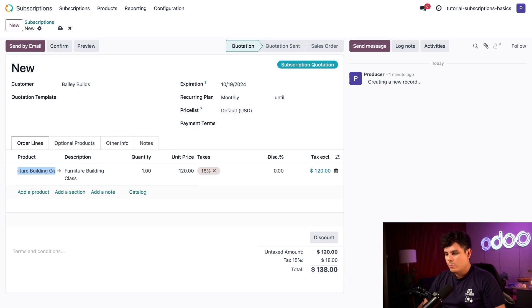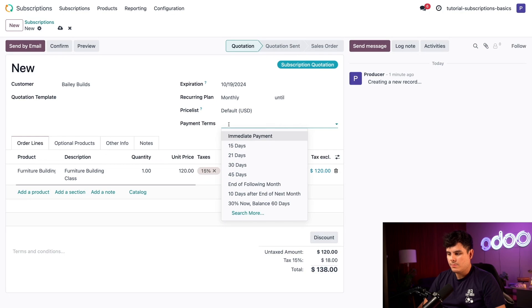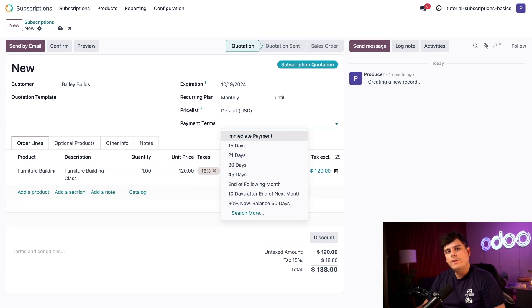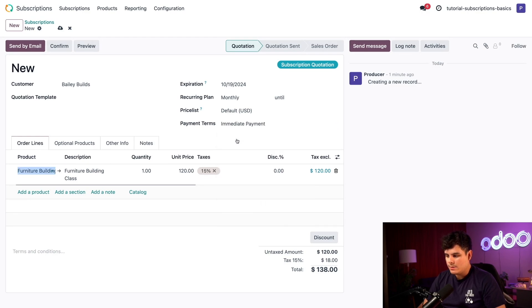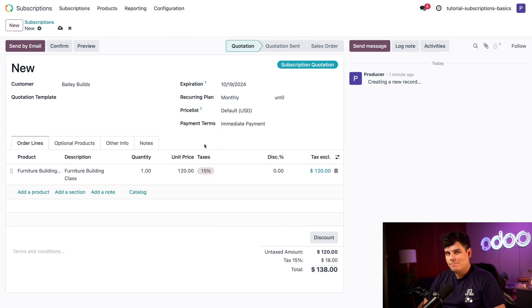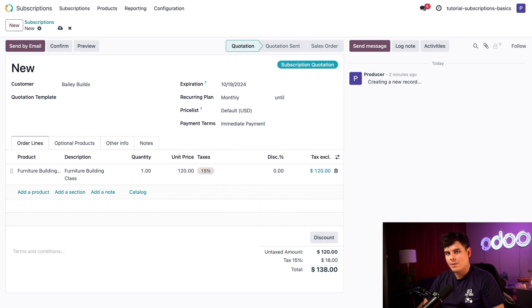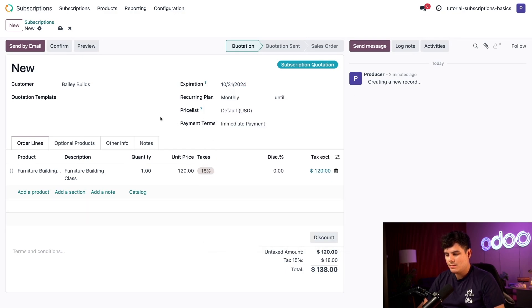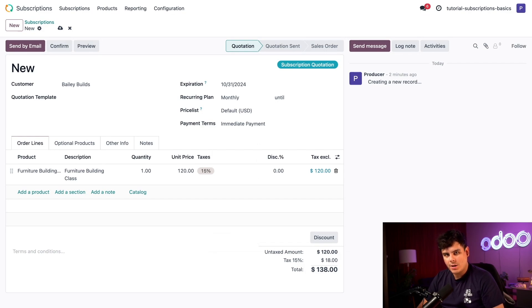Back on our quotation, we can configure some rules for the subscription. First, we need to look at the payment terms. You have a lot of options. These tell a customer when they need to make a payment. Ours is going to be immediately. But I'm going to give Bailey some time to review her quotation, so let's set our expiration at the top to the end of the month, which happens to be Halloween.